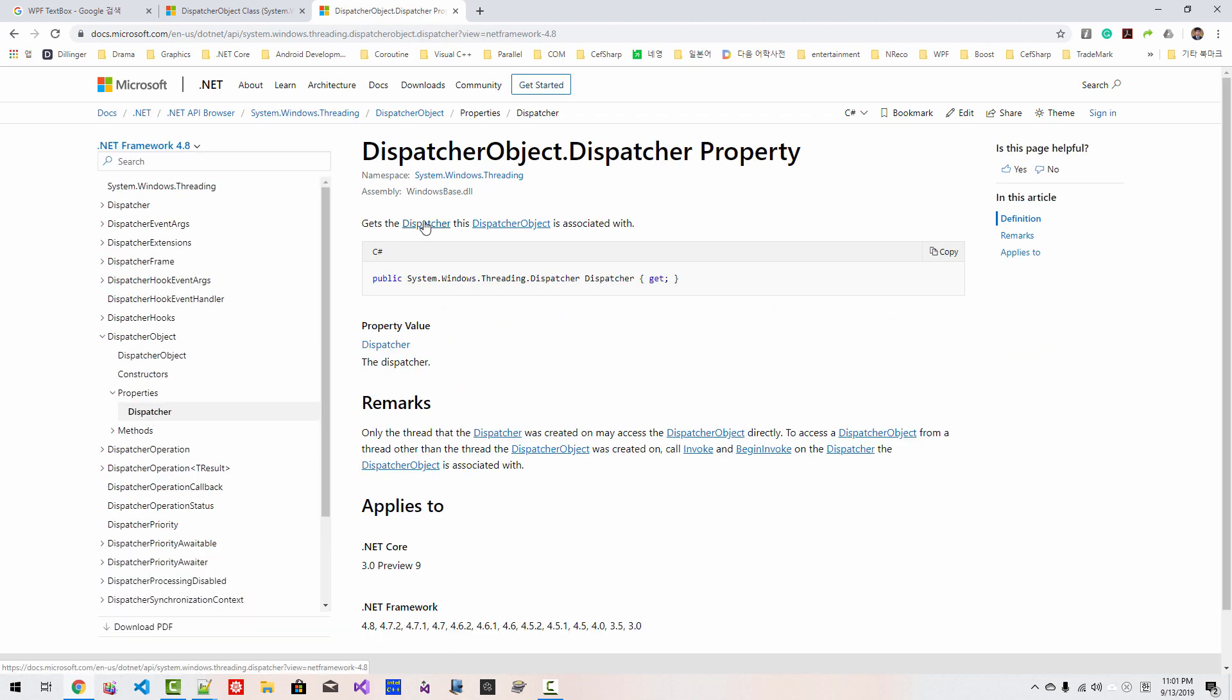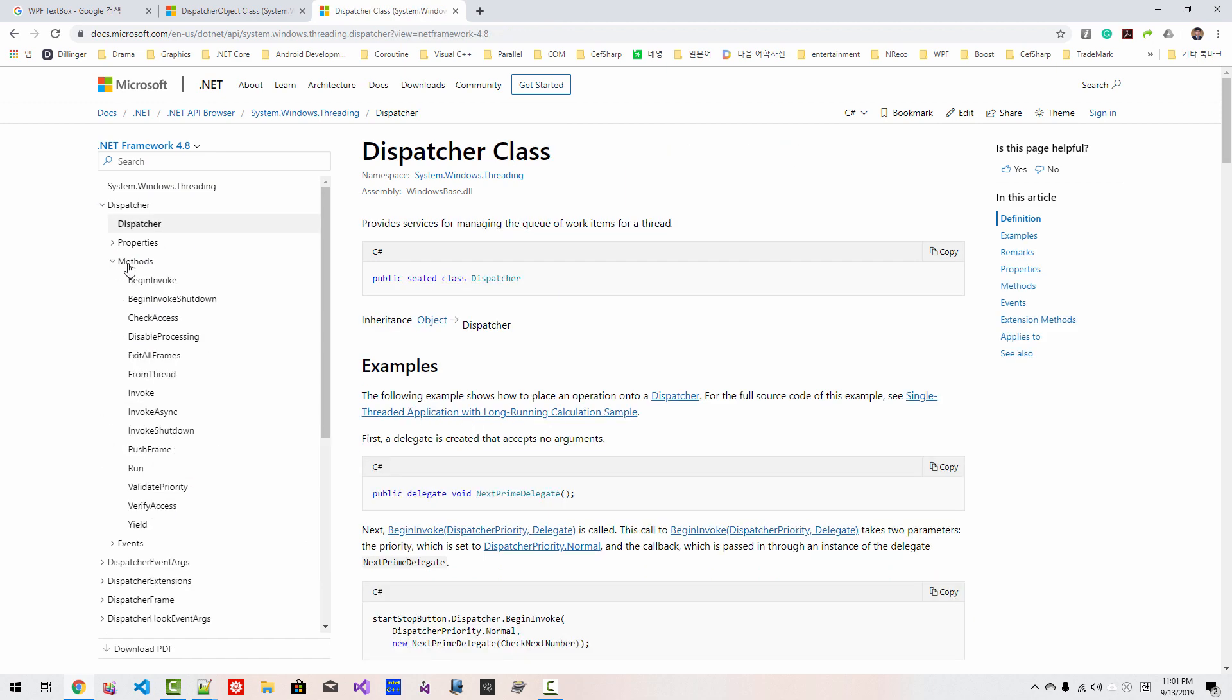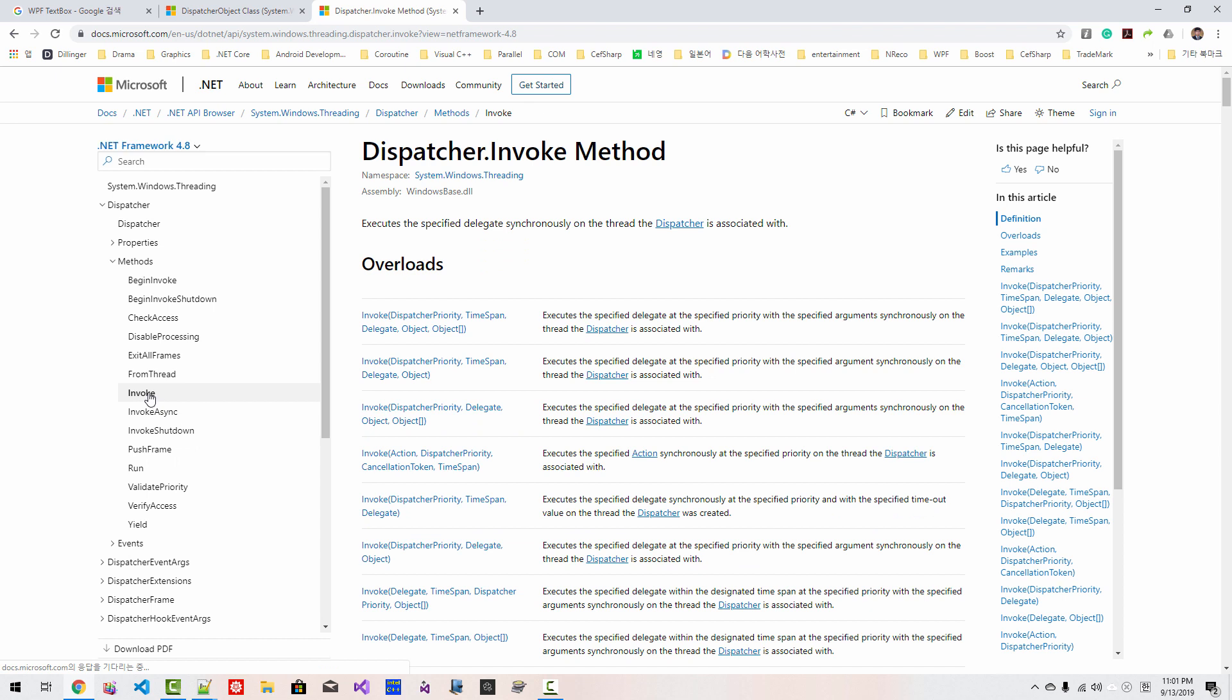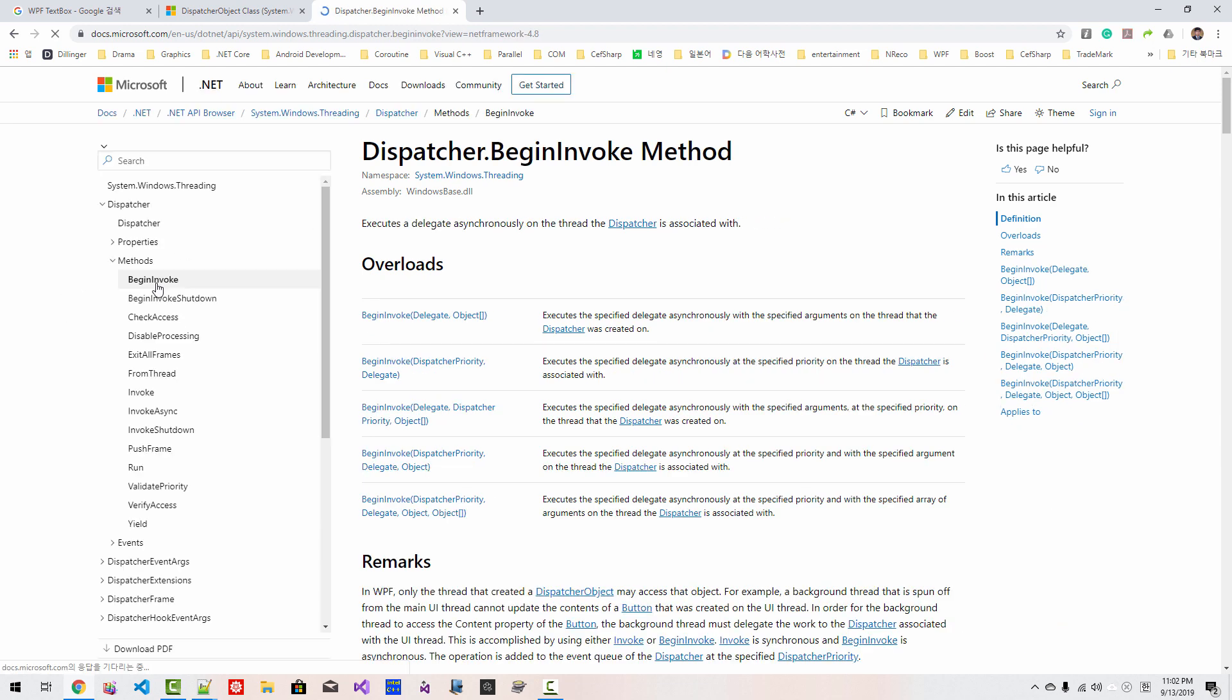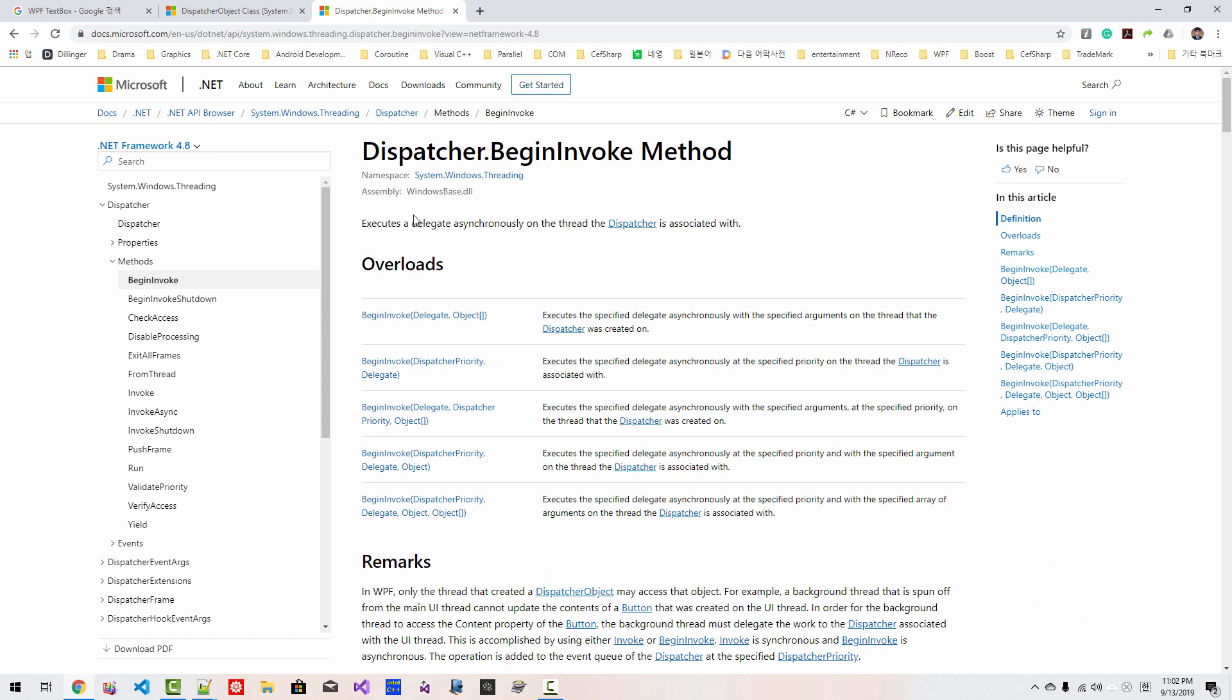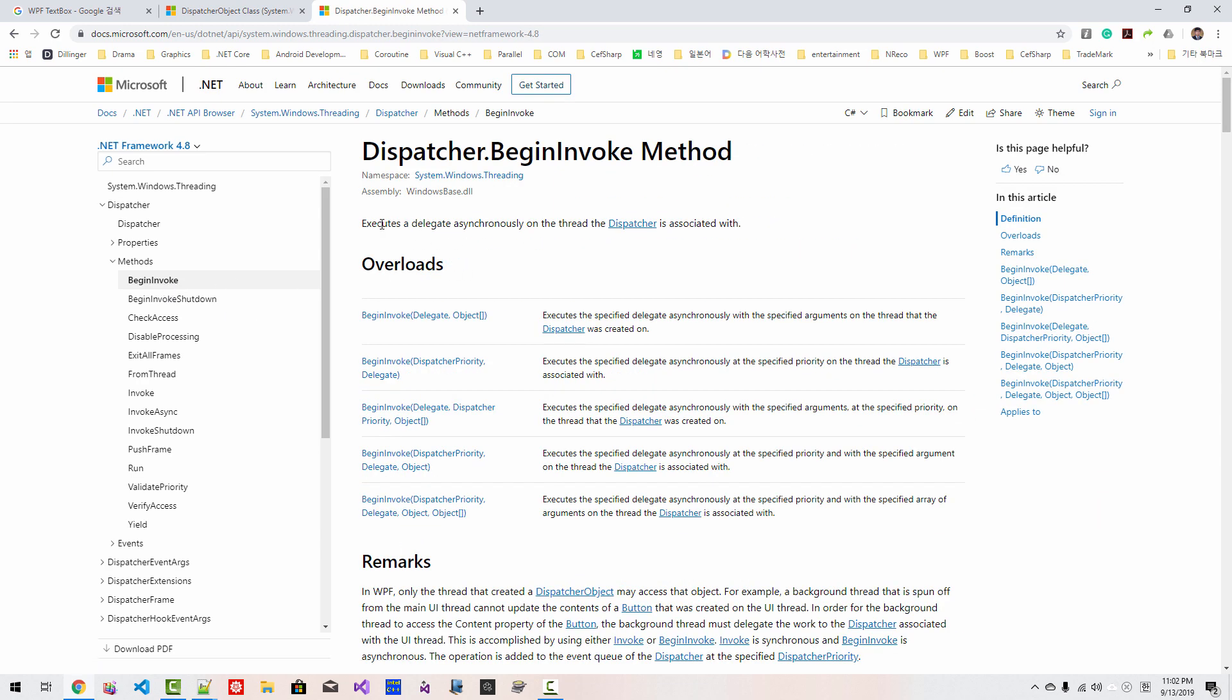This Dispatcher class has a method called Invoke. Dispatcher Invoke executes specified delegates synchronously on thread the Dispatcher is associated with. Please remember, executes the specified delegates synchronously. In case of BeginInvoke, Dispatcher BeginInvoke executes delegates asynchronously.